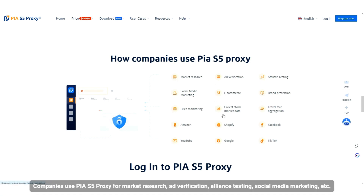Companies use PIA S5 proxy for market research, ad verification, alliance testing, social media marketing, and more.